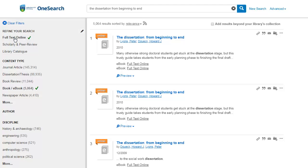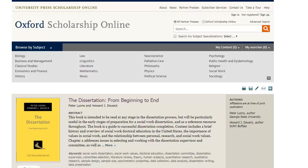Locate the relevant book you are looking for — in this example, 'The Dissertation from Beginning to End' — and click on the Full Text link below the details. Now you will be taken to the eBook on the publisher's website. If off campus, you may be asked to log in using your UCD Connect username and password at this point.